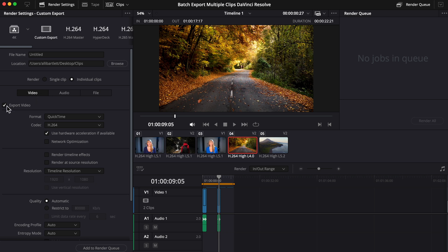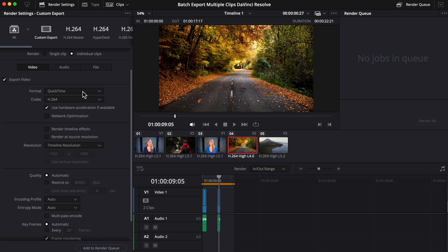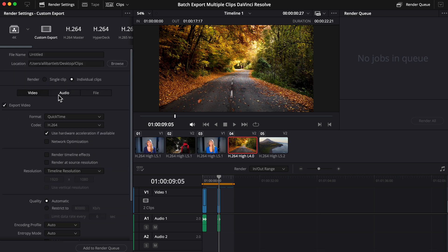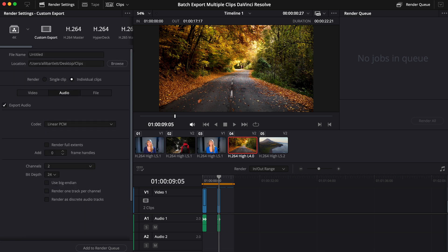Next, under the Video tab, you want to make sure Export Video is checkmarked. Change your settings if you need to. I'm keeping everything as is. Just pop into Audio, I want to make sure Export Audio is checkmarked as well for those talking head clips.